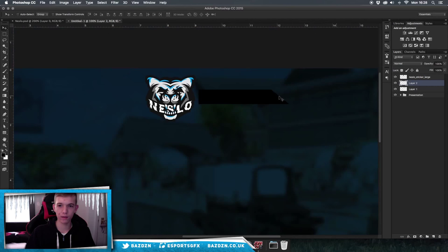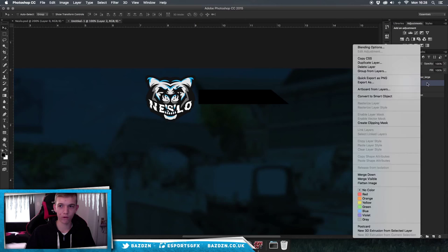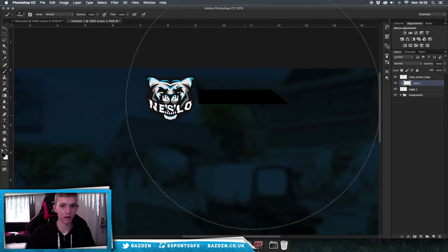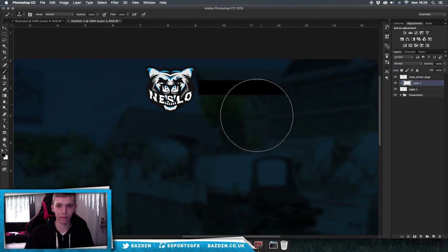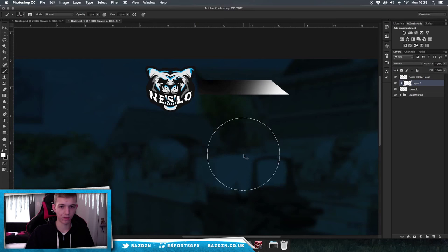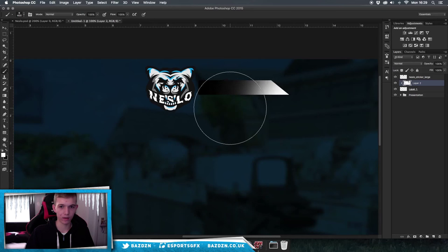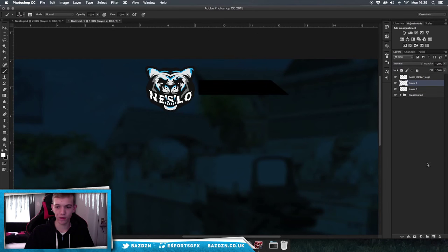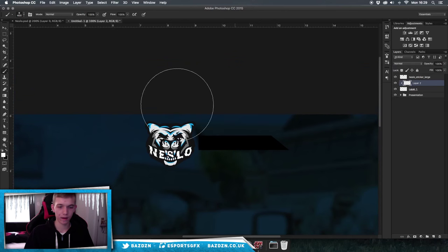Make sure all layers we add to this bar use a clipping mask. To create one, press Alt and click between layers, or right-click the layer and choose Create Clipping Mask. Whatever you paint or design on that layer will only appear within the bar shape. For example, painting white outside the bar won't show, but inside it will — that's how clipping masks work.